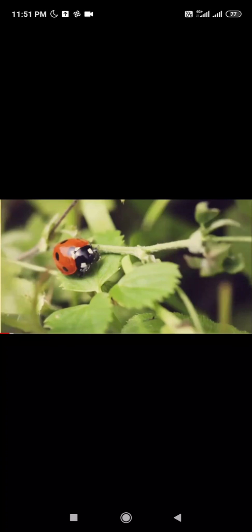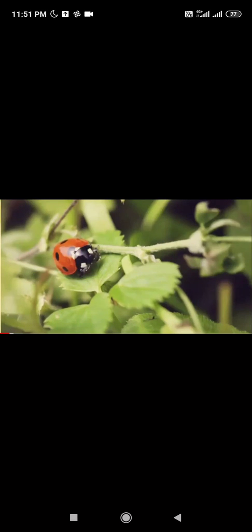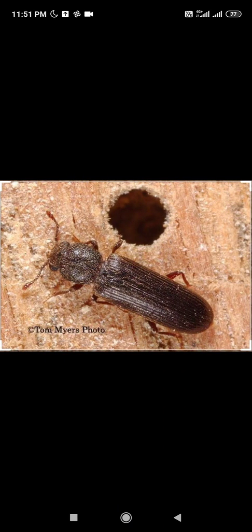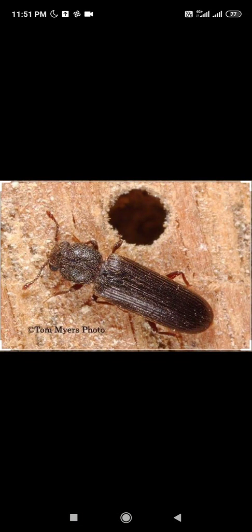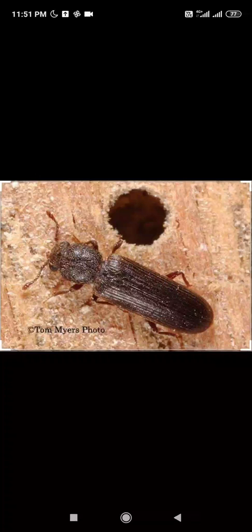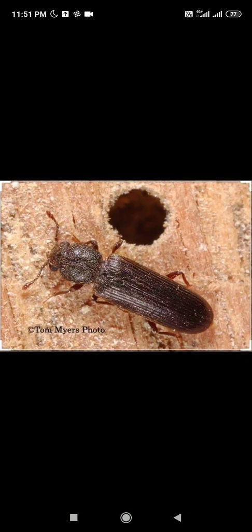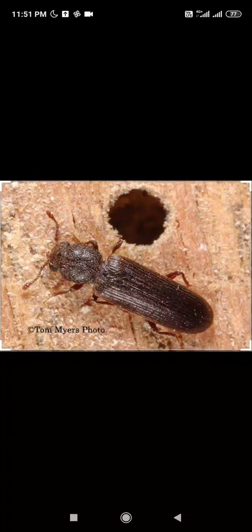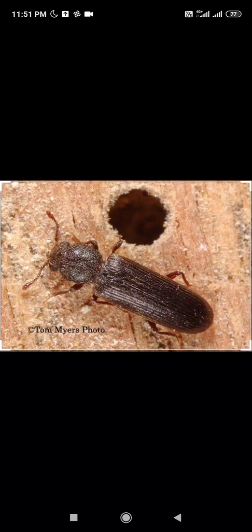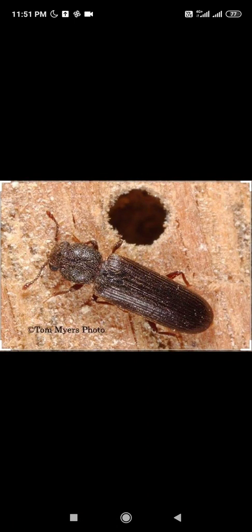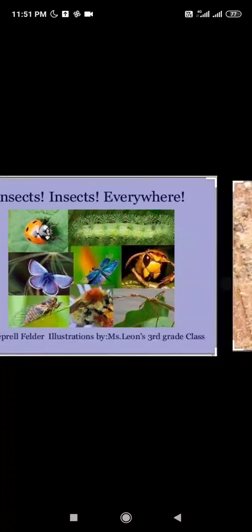They can crawl on leaves. They can fly in the air. They can dig in the ground. They are tiny creatures having six legs. Who are they? They are insects! So today we will learn more about insects.